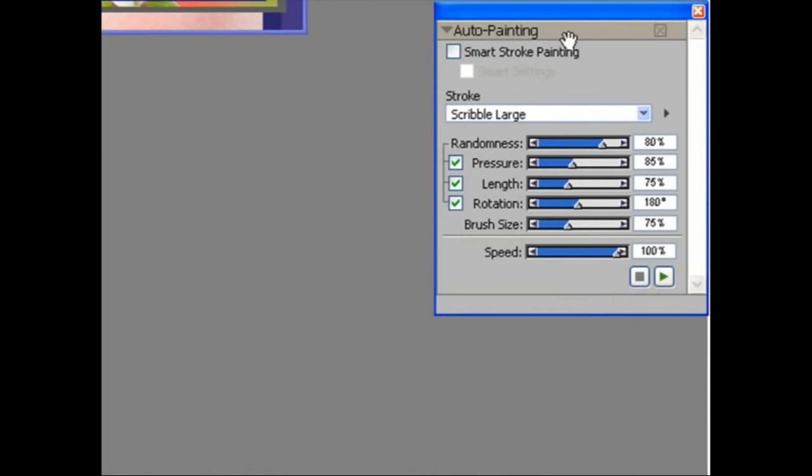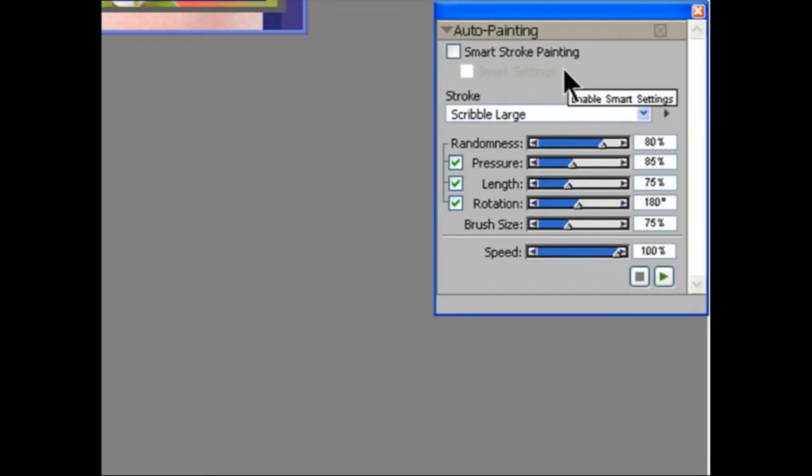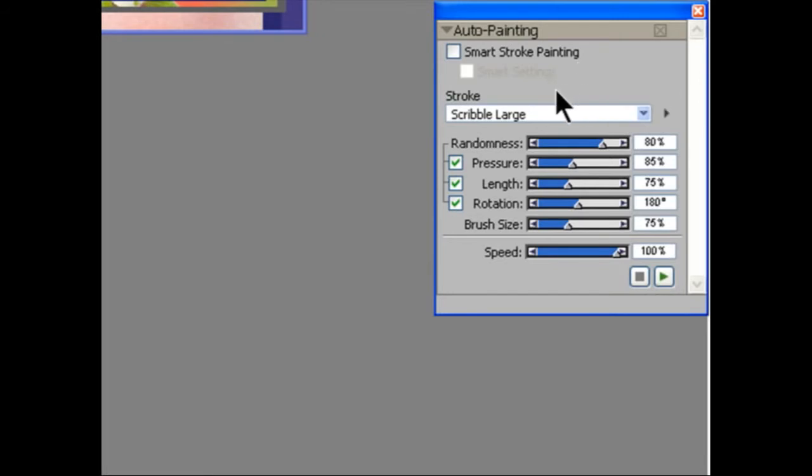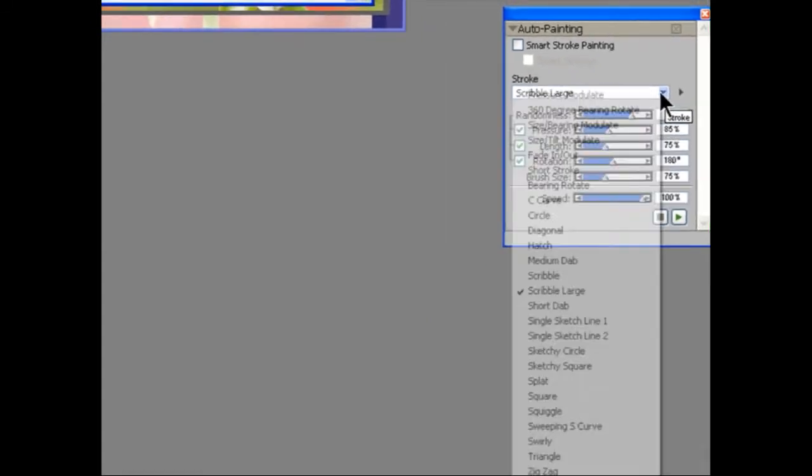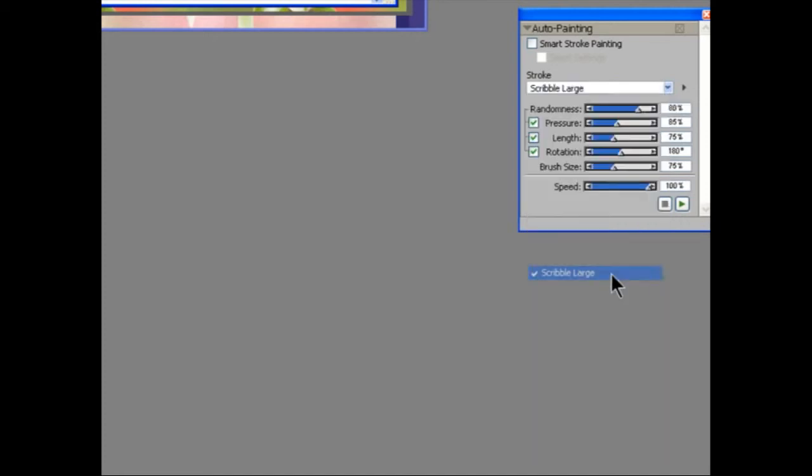Now, in the Auto Painting palette, I'm going to leave the option for Smart Stroke Painting unticked at the moment, and we will use that in a later version. There's a large selection of different brush strokes available, as you can see in this drop-down palette. I'm going to use Scribble Large for this first demonstration.